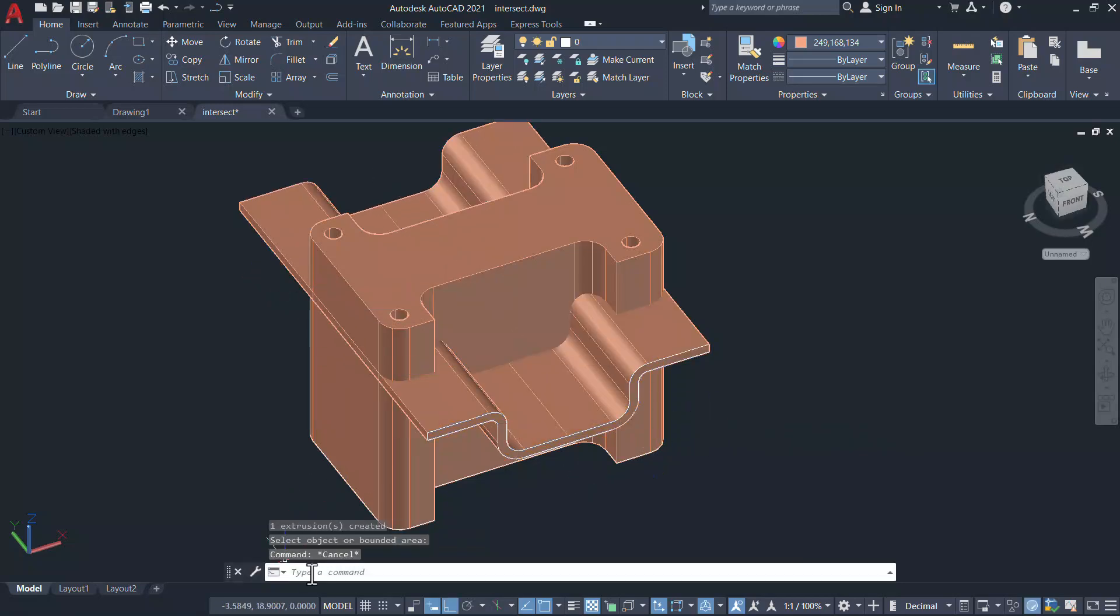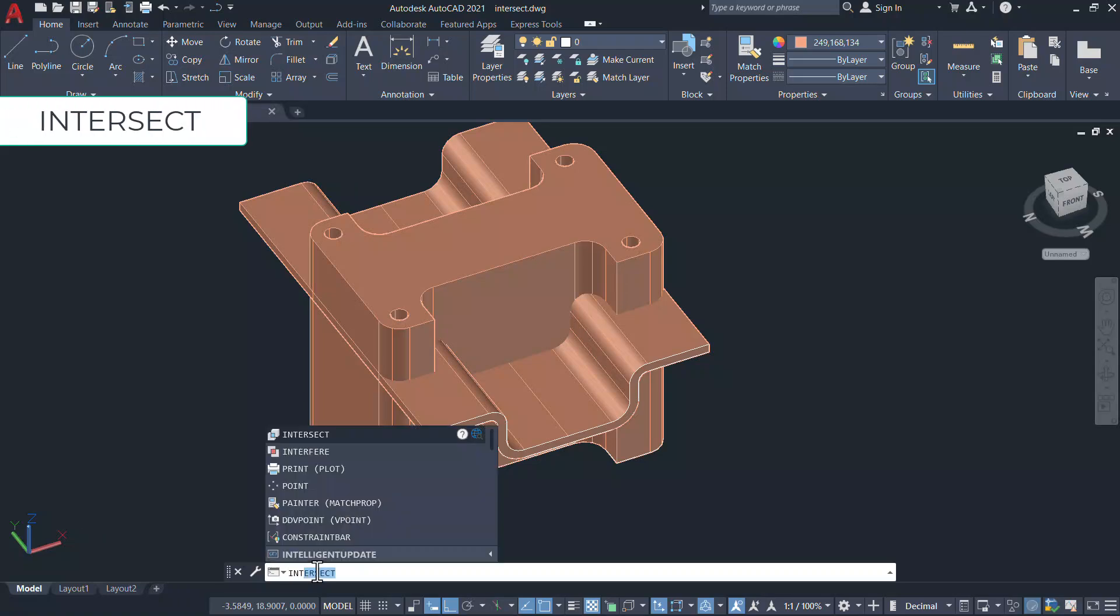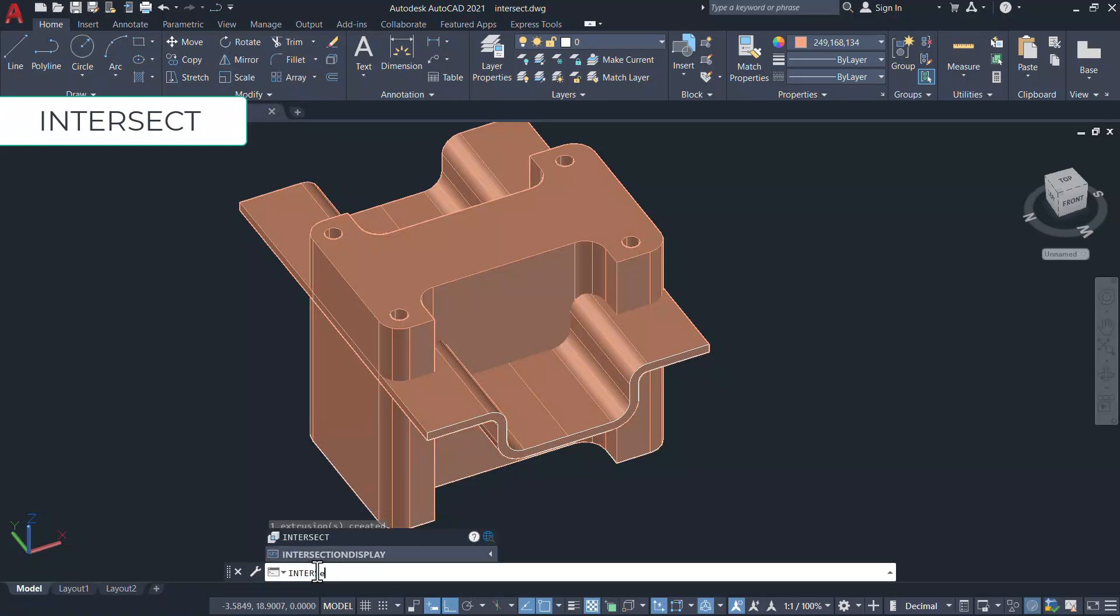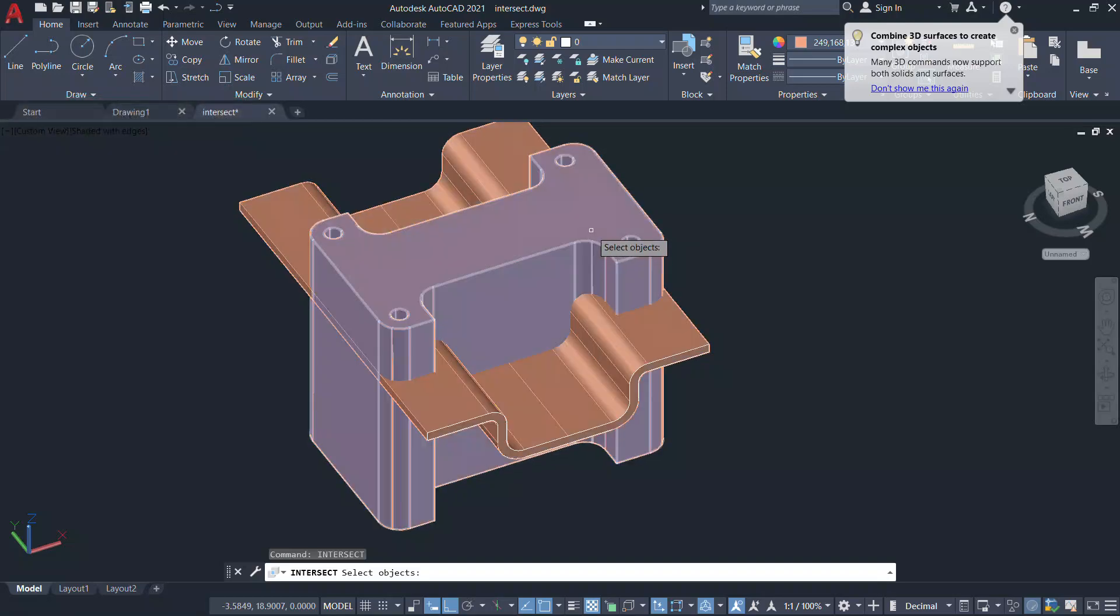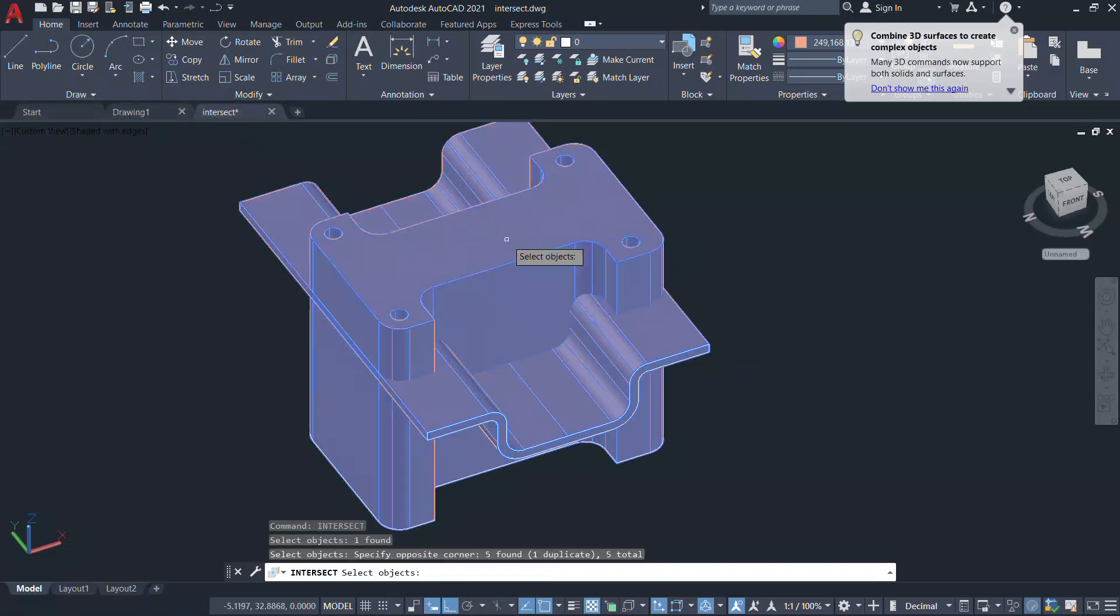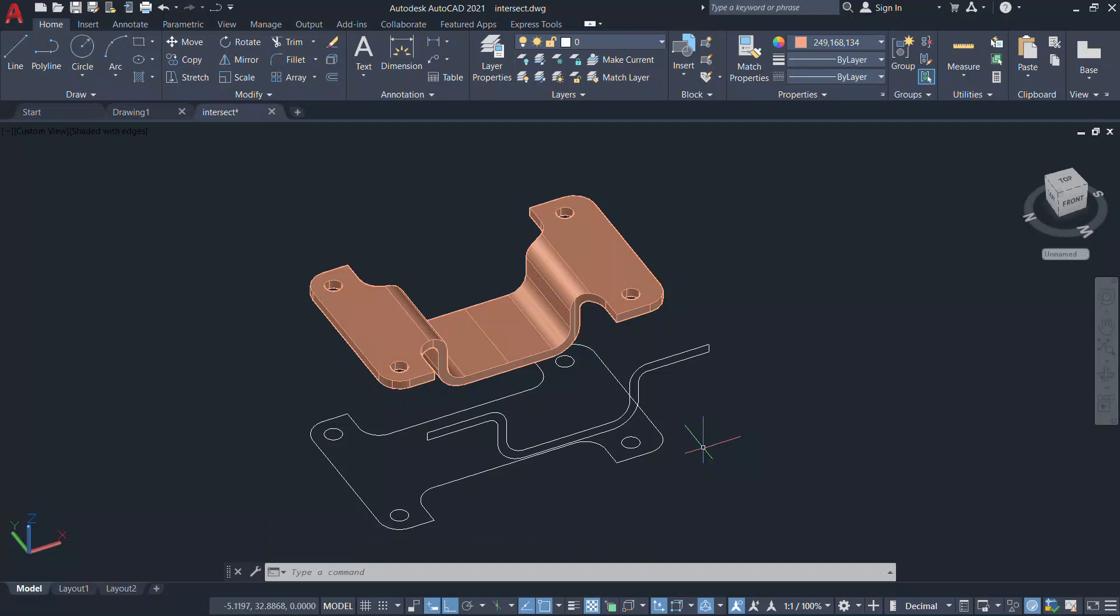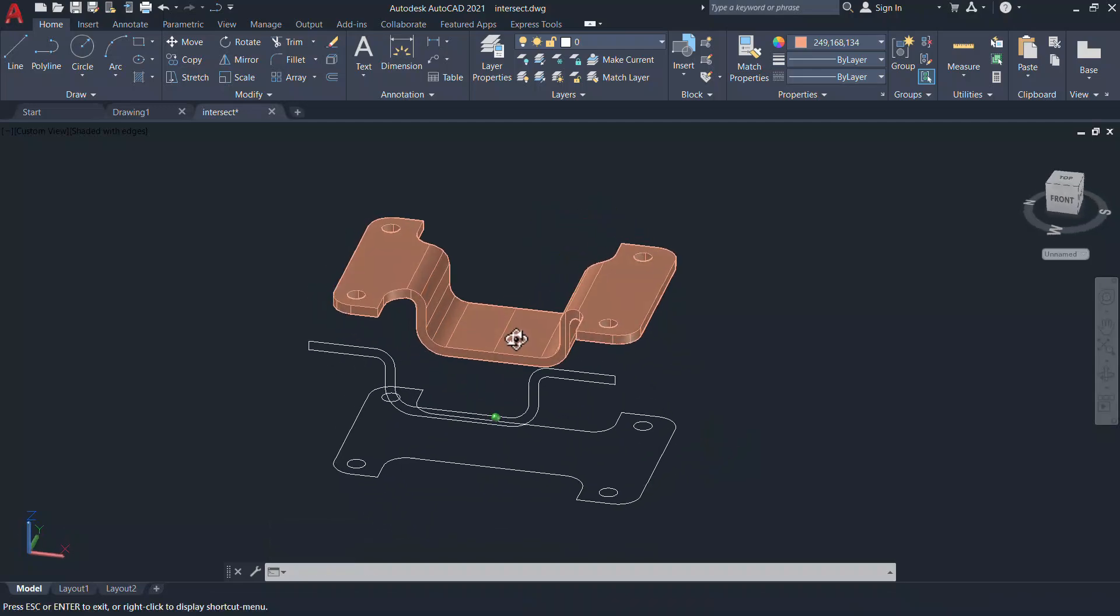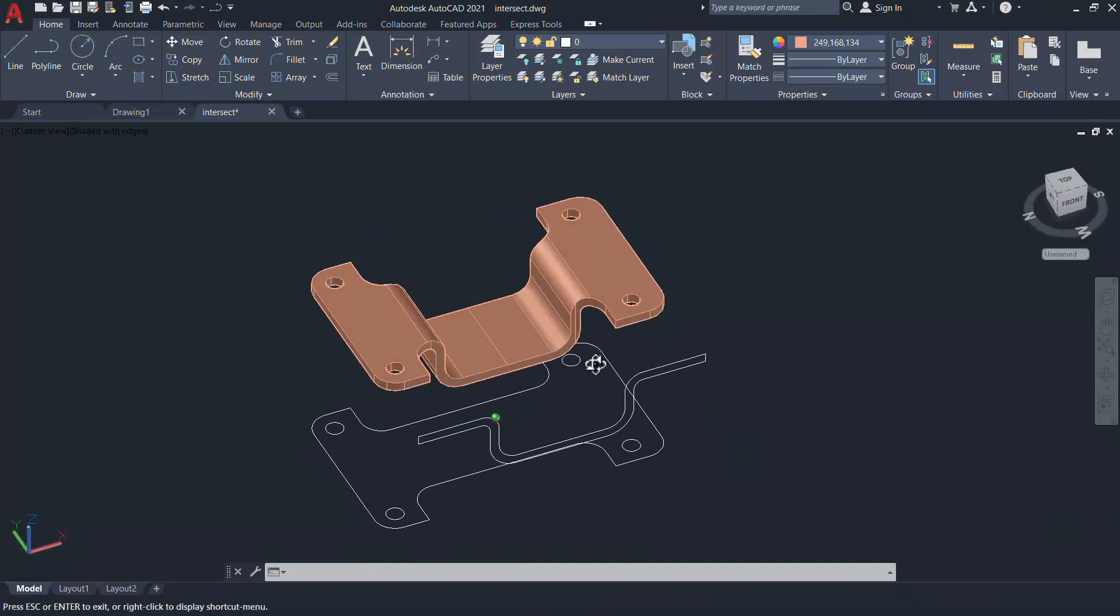Next I'll give the command intersect, which is a solid modeling command, and select these two solids and give an enter. Here you are. The software has retained the common volume shared by both the solid objects.